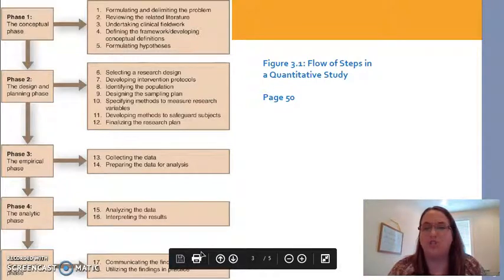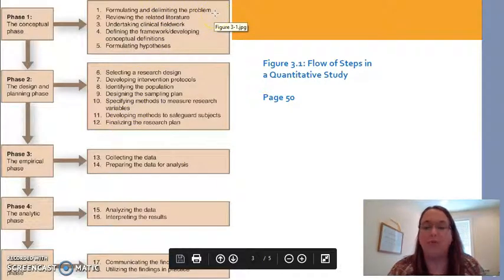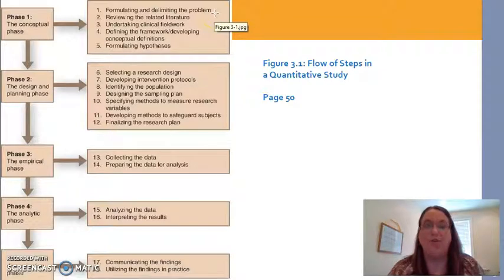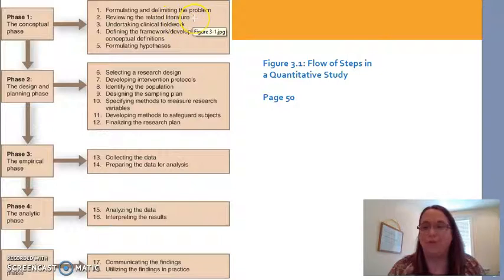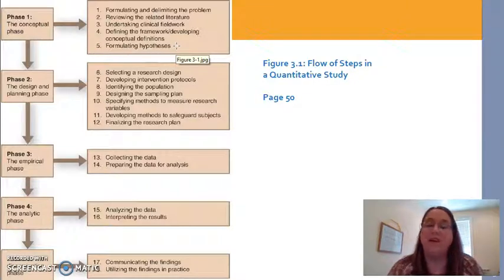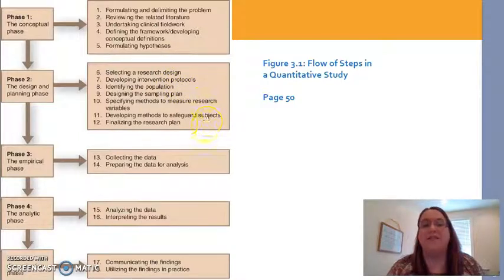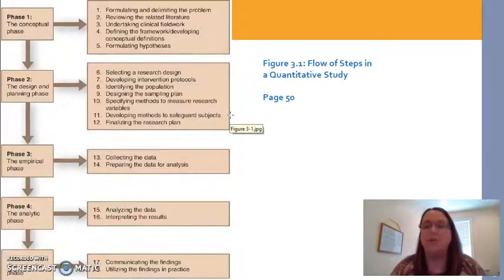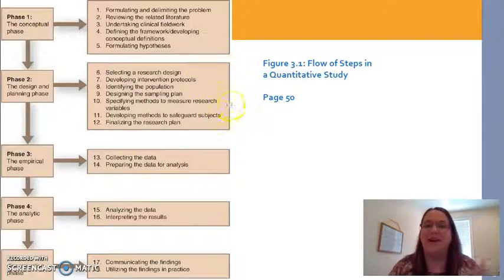First of all, everything in research starts with a question. In step one, you are delimiting your problem — what is the problem, and what is the question you're trying to answer? Then you look at related literature, come up with your definitions, and form a hypothesis, which is your educated guess about the answer. Then you decide on a design, figure out who will be in your study, and determine your methods for data collection — whether you're measuring blood pressure or using a 12-item survey. All of that happens in the design and planning phase.